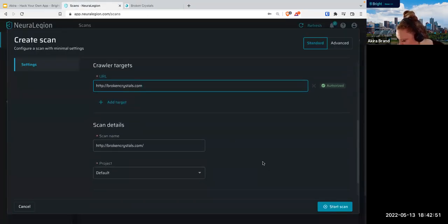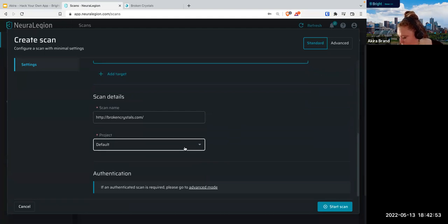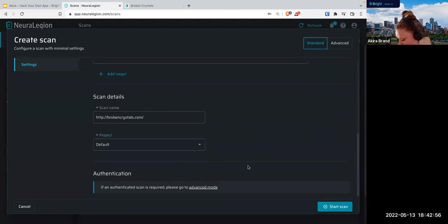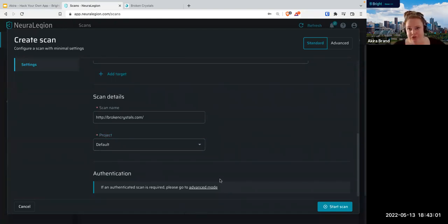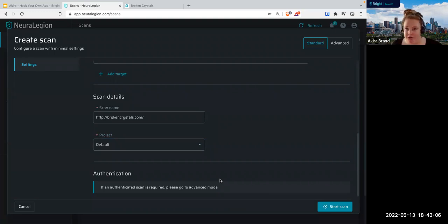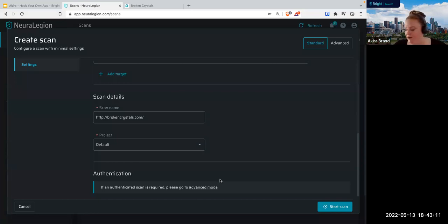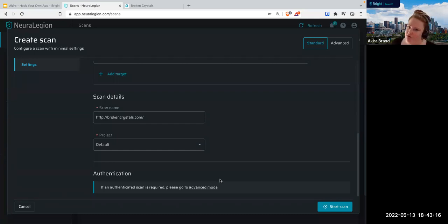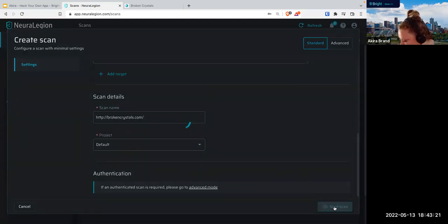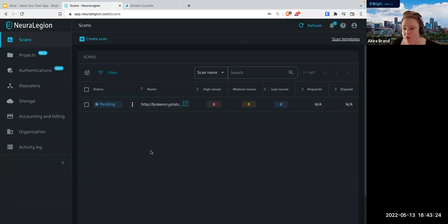We have our target scan details. We need to add a project — we're just going to do the default project right now. We're not going to do an authenticated scan today. You can create a way to authenticate a user to the website so you can scan not only the unauthenticated but also the authenticated portion of your website, but we're not going to do that today — it's another topic for another talk. Let's push Start Scan. Okay, so that is pending.